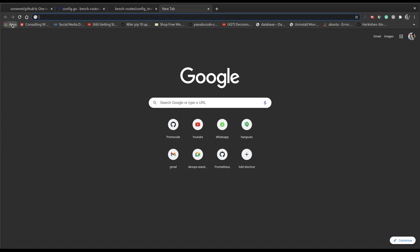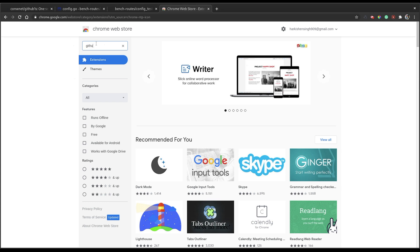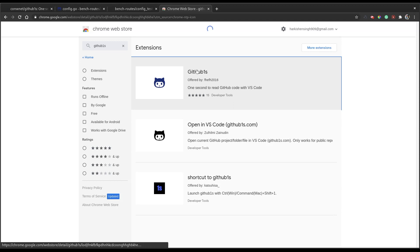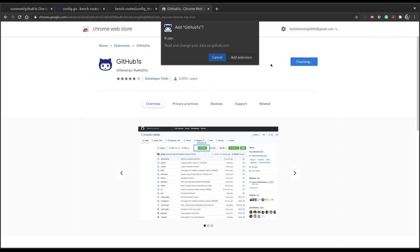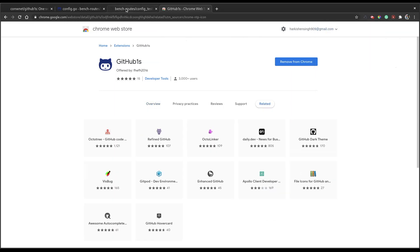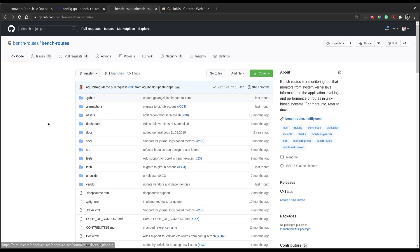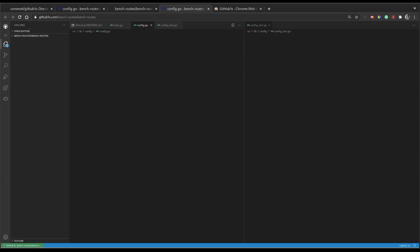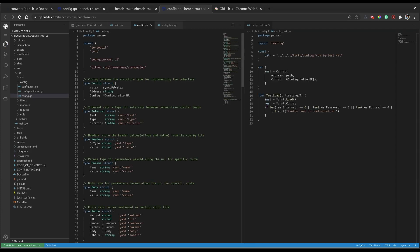There's also a Chrome extension that goes by the same name, github1s. You can download it from the Chrome store. What this extension does is add a button to the header of your repository. When you reload the repository you'll see that button, and clicking it opens the github1s environment for your current repository — making it much easier than manually editing the URL.